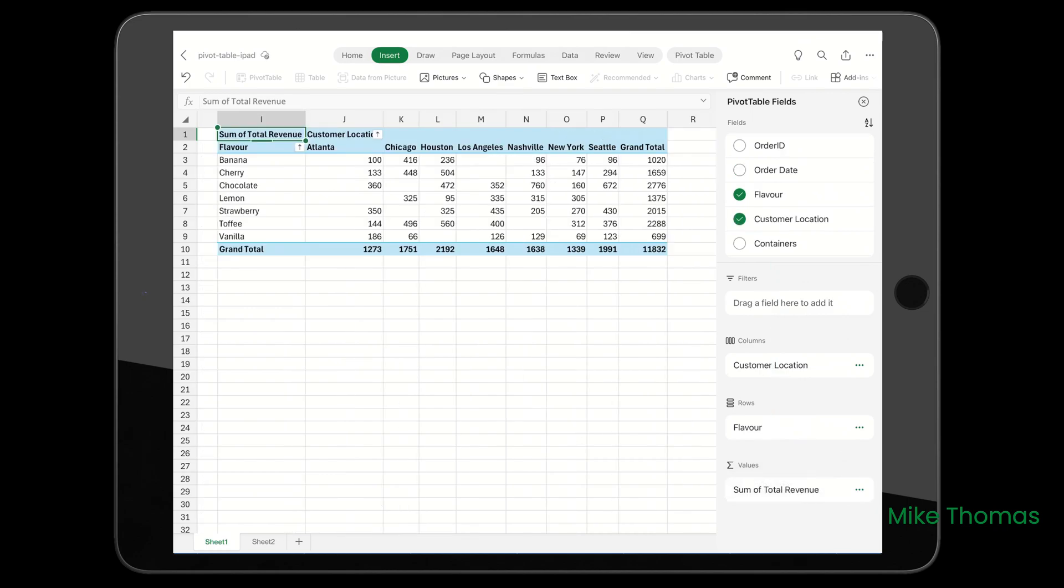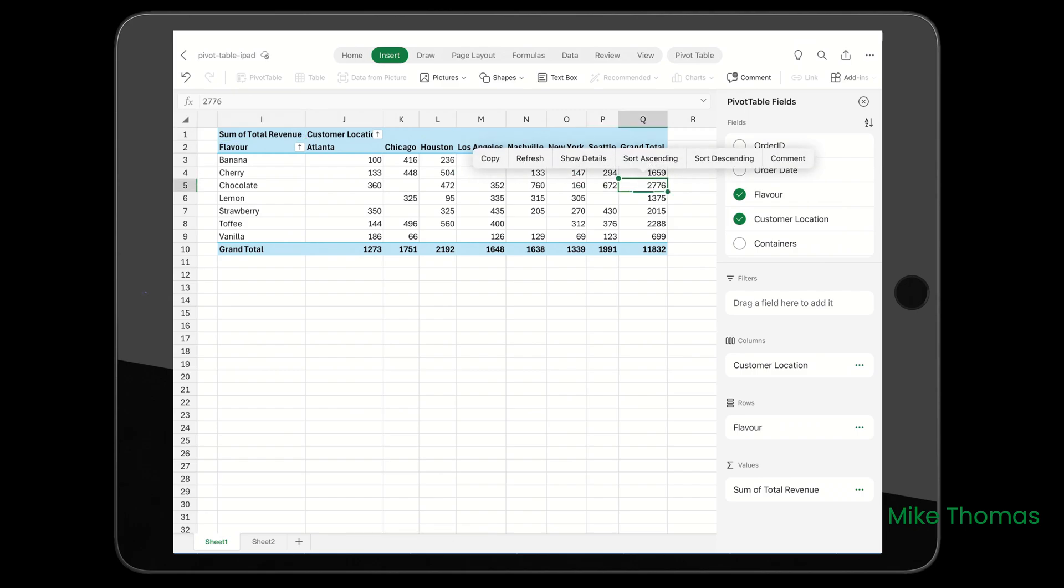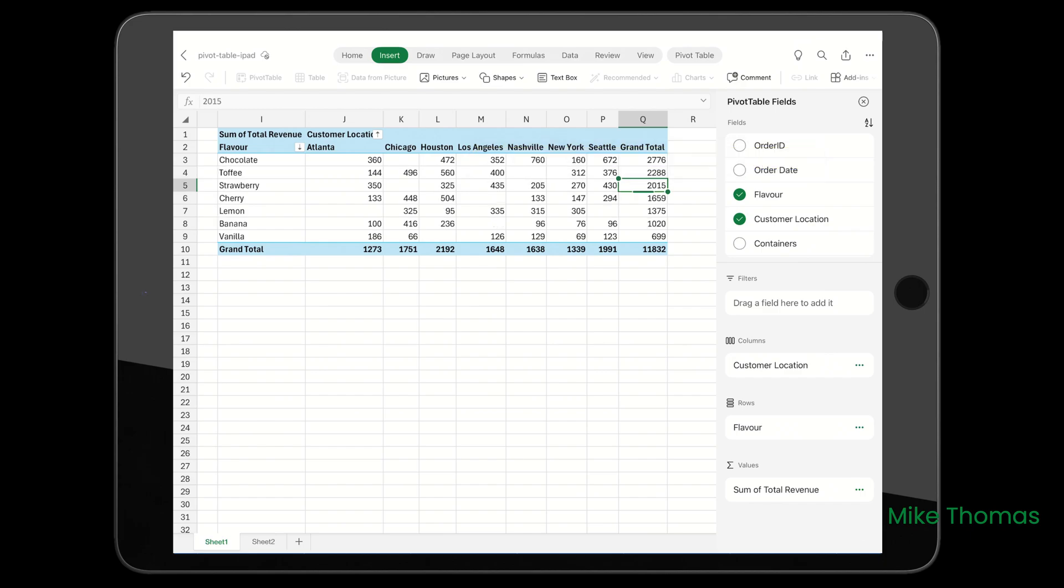I want to sort the pivot table by grand total. At the moment, it's sorted by Flavor. If I tap and hold on any cell in column Q for a few seconds, when I release my finger, a menu pops up. I'll choose Sort Descending by tapping on it, and the pivot table is now sorted based on column Q.